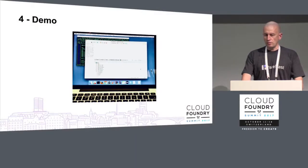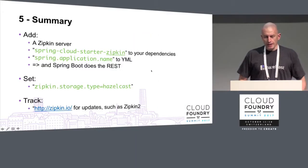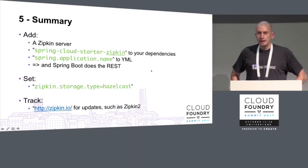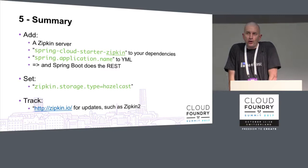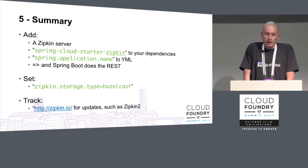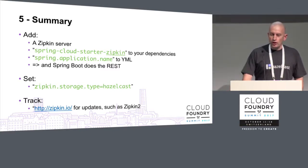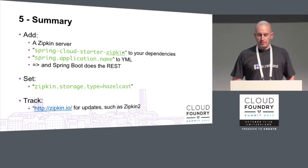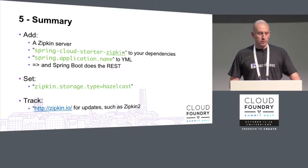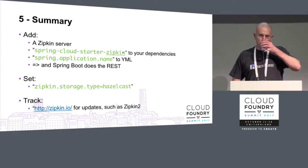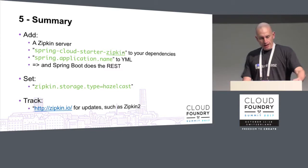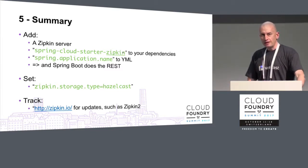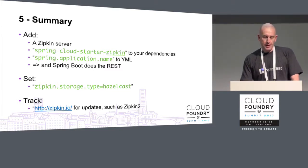So that was a little bit fast through the slides, but the key part really is that this is just a dependency to add. You just add spring-cloud-starter-zipkin to your POM or Gradle or whatever you're using.